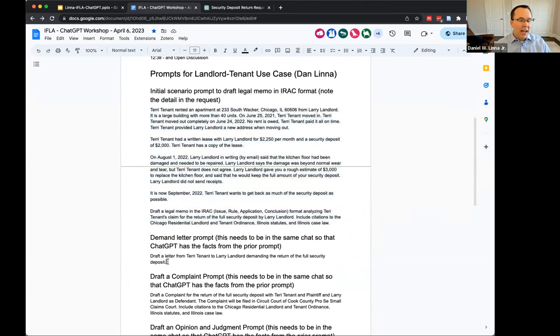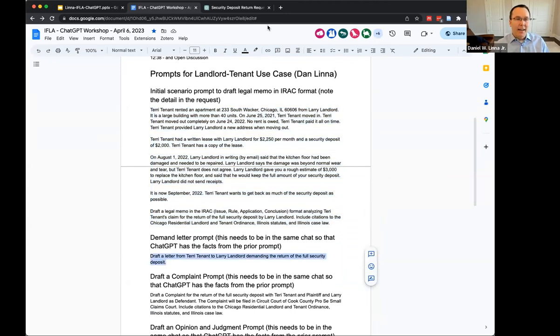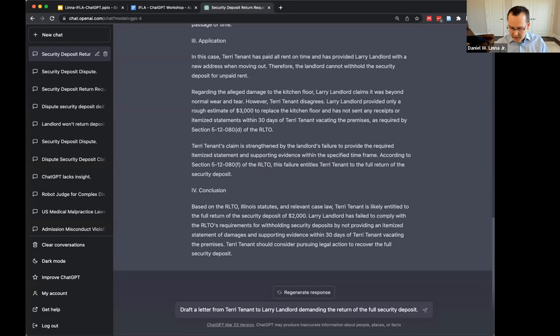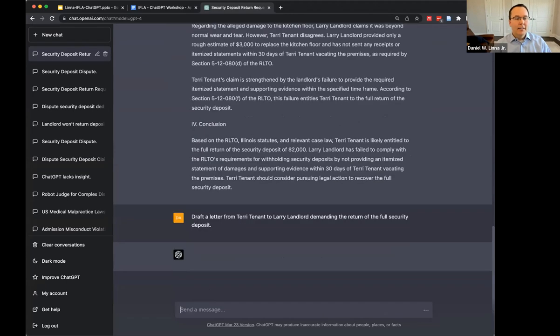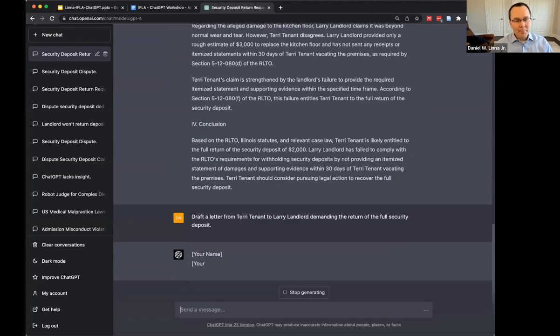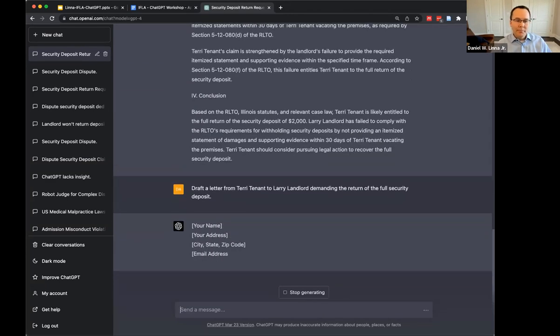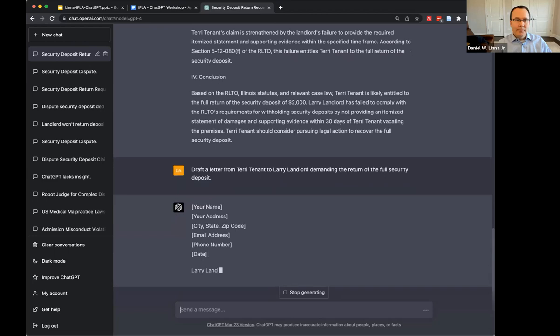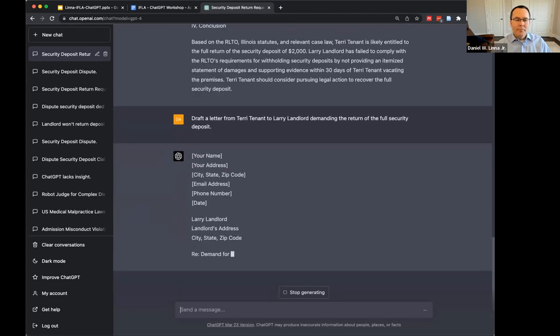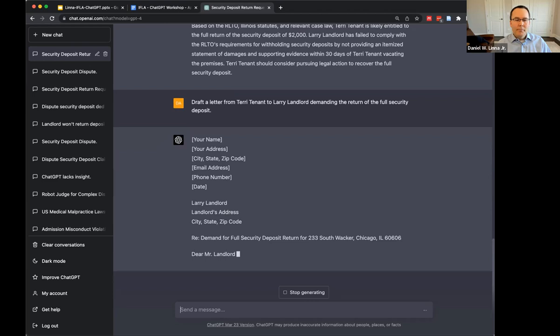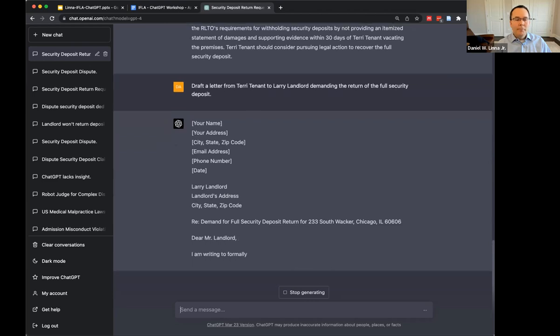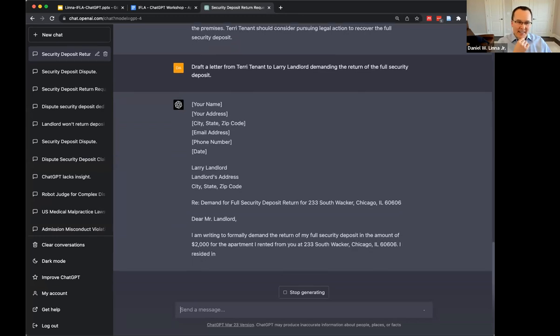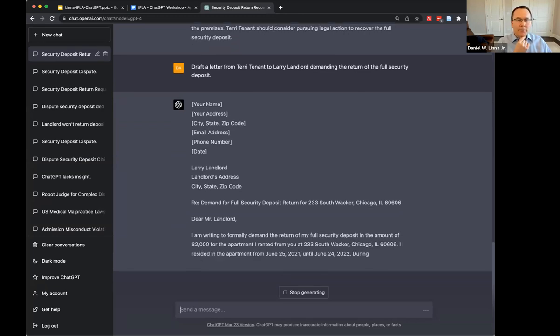What if I say, all right, draft me a demand letter based on this. Let's see what we get for a demand letter. And sometimes it's pasted in the Terry Tennant information at the top as well.